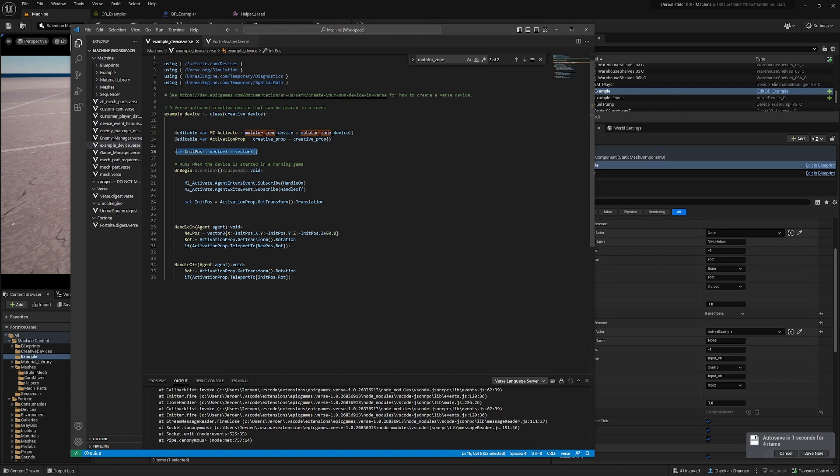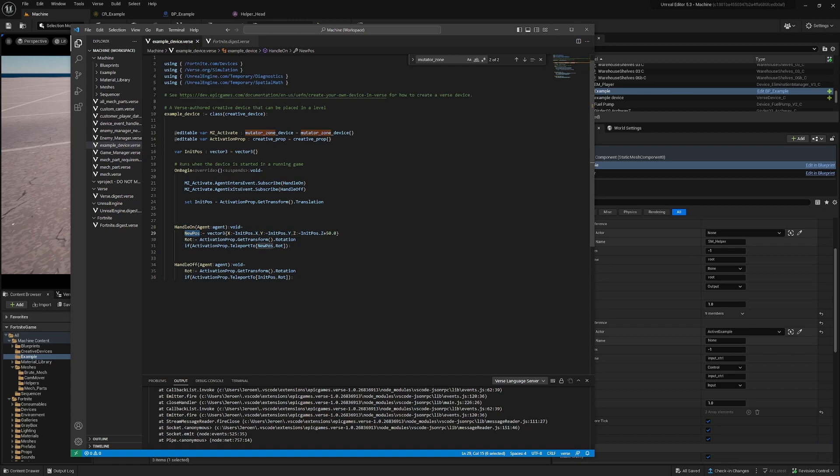When the player goes into this mutator zone, we say go to the new position, which is the initial position plus 50 on the z-axis, and then we teleport to that location. When the player goes out of the zone, we go back to our initial position.